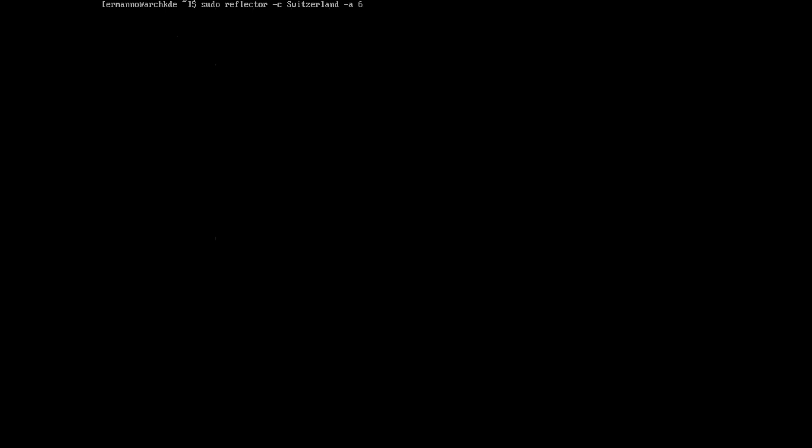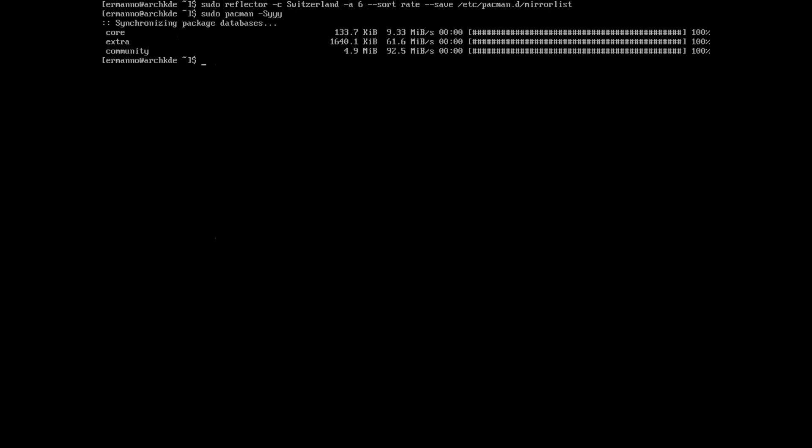Now we can clean up the terminal and type in sudo reflector -c for country — I'll put in Switzerland — then -a for age, so since how many hours the servers have been updated. In my case six hours; I wouldn't recommend going less than six hours or you might not find any server. Then --sort by rate, and --save to /etc/pacman.d/mirrorlist. Hit enter, then refresh with sudo pacman -Syyyy.